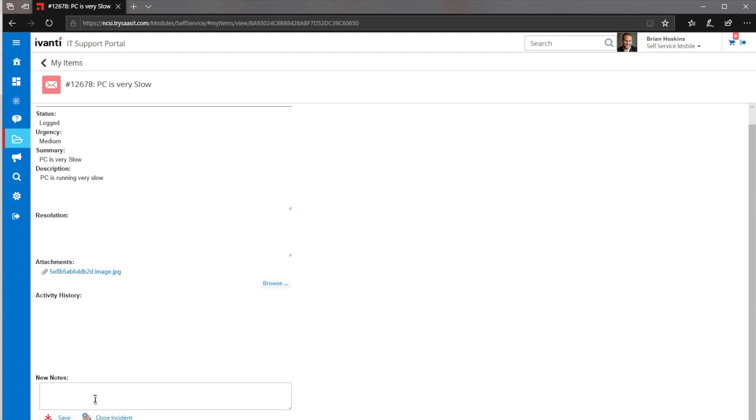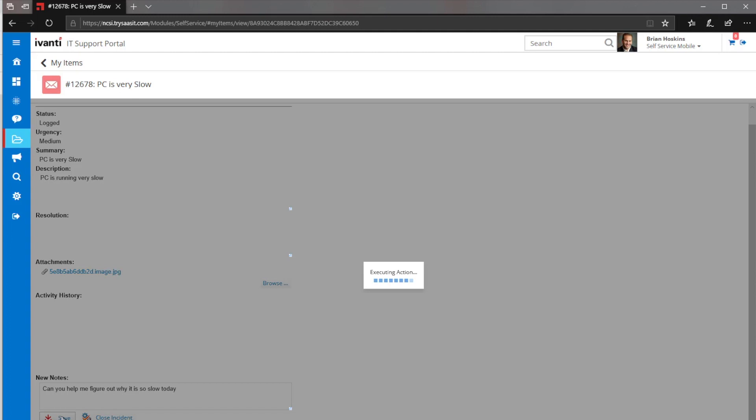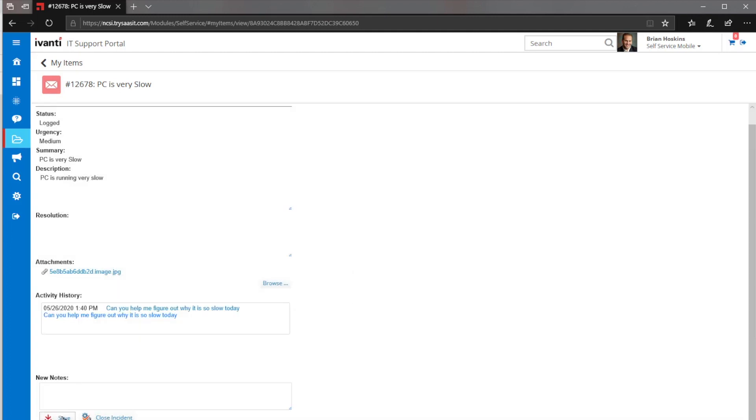I could also add some notes. Figure out why it is so slow today, right? Go ahead and click Save, and that will allow that note to be added on to that incident as well for a little bit more description.